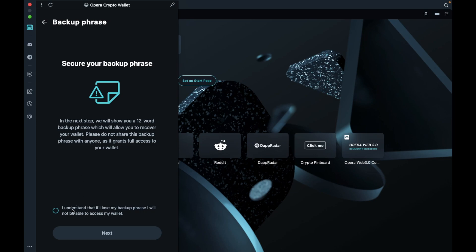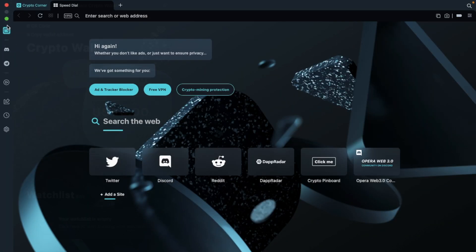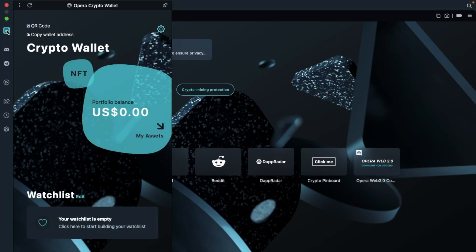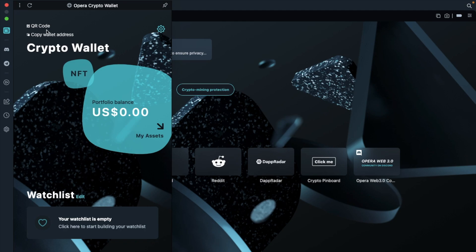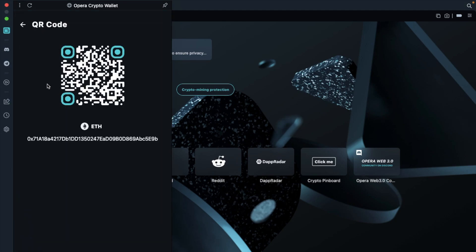You'll then need to confirm that you understand that this is the only way that you can restore your account. You'll then be shown your 12 words, which you'll need to write down — and obviously I'm not going to share this part of the tutorial. But once you have these words, your crypto wallet will then be created. If you want to find your wallet address, you can copy it from the top of the screen, or you can share the QR code, where you'll also see your address again.